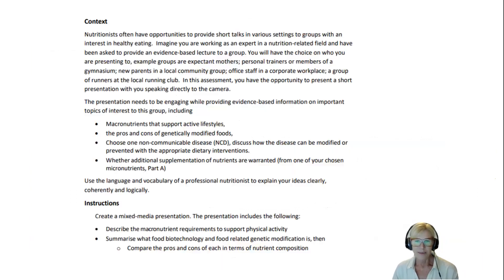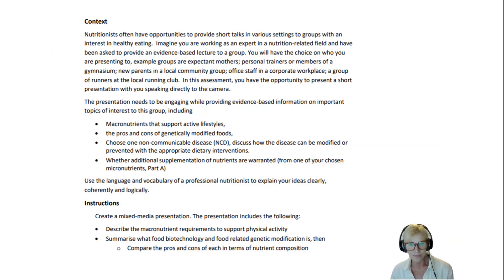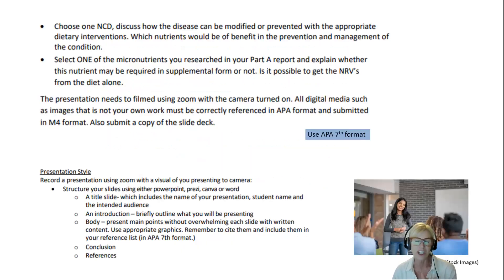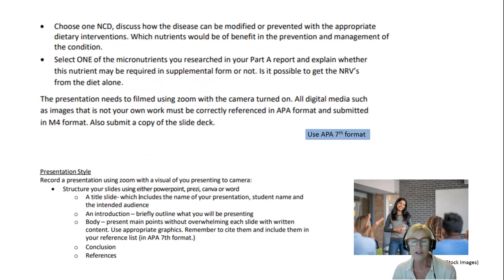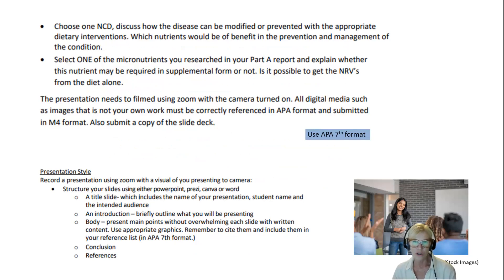Have a good look at the assessment brief. You need to create a video presentation saved as an MP4 file, which happens automatically if you're filming in Zoom. You can create your slide deck in PowerPoint, Prezi, Canva, or Word — whatever you choose. It doesn't matter what format your slides are in; what matters is that you're speaking to the camera and presenting.